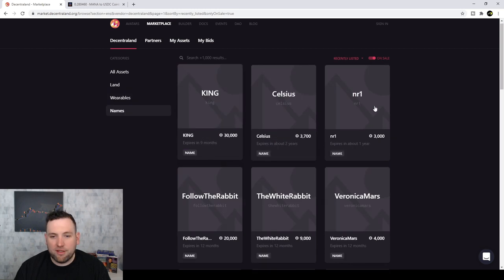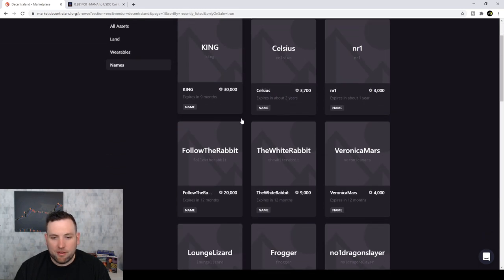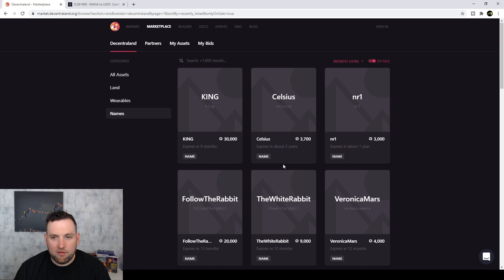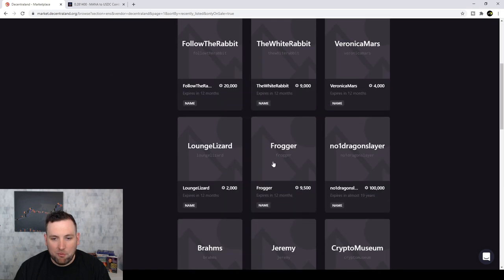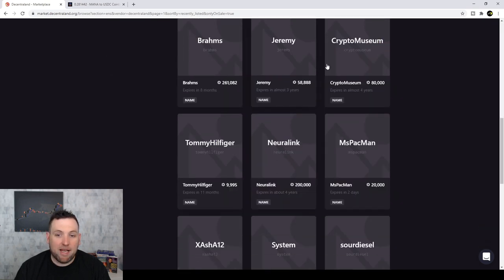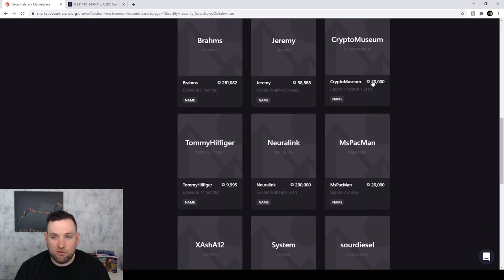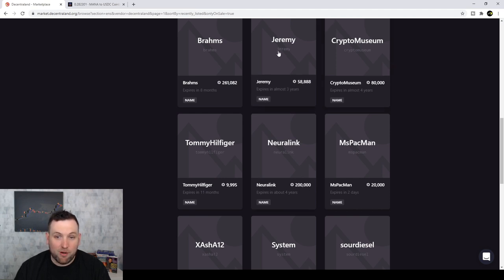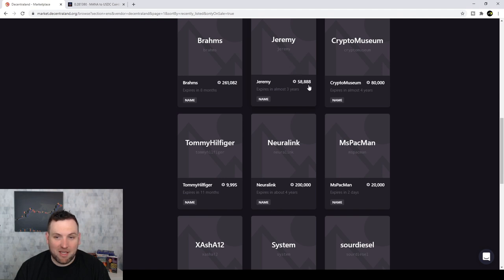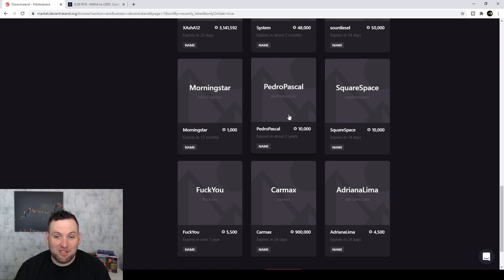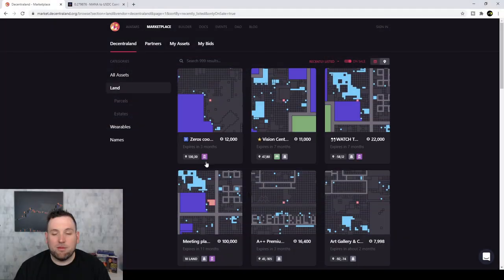And then you can see you can even sell names. So you could come in and try to make a name that you think somebody might buy in the future. Like there it says crypto museum. They're selling that for 80,000 mana. Jeremy, just the name, simple name, Jeremy, 58,000 or Pedro Pascal, the guy from Mandalorian. If he wants to play and use his name, he's going to have to buy it from whoever this is.